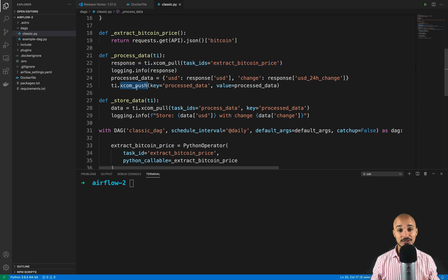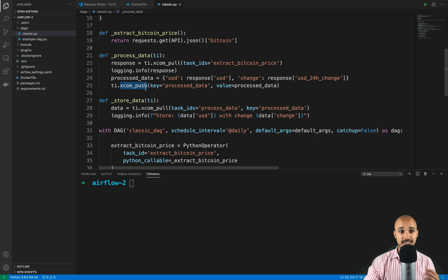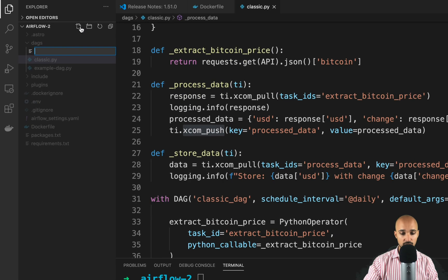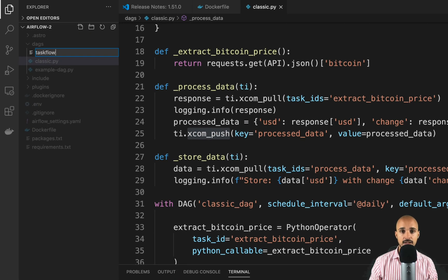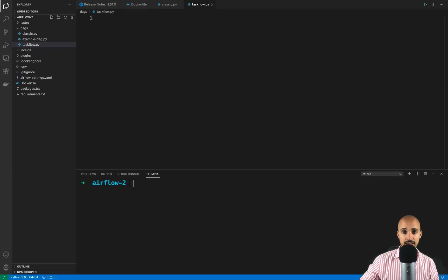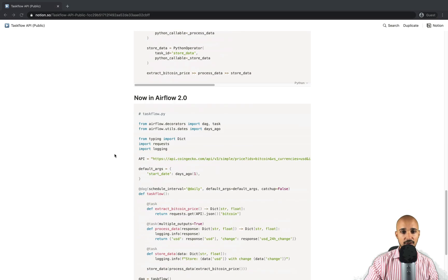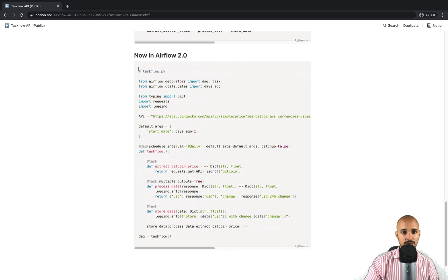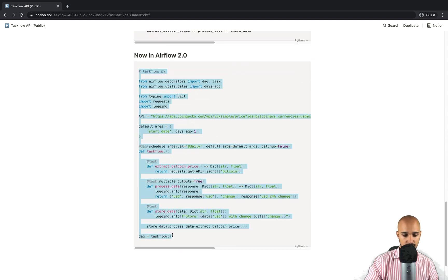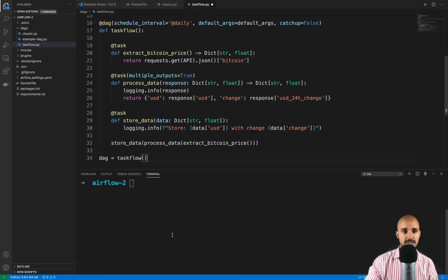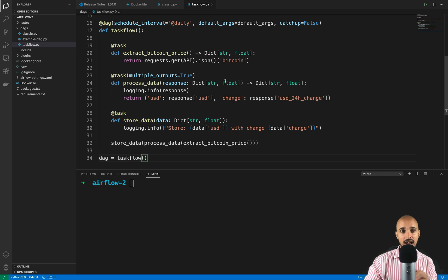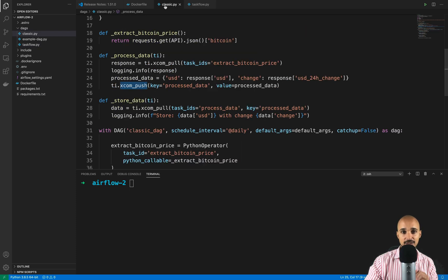Be ready, because the Taskflow API revolutionizes the way of creating your DAGs. In the DAGs folder, create a new file called taskflow.py, then scroll down in the instructions, copy the following code, paste it, and save the file. What you can see here is the exact same data pipeline as shown in classic.py.